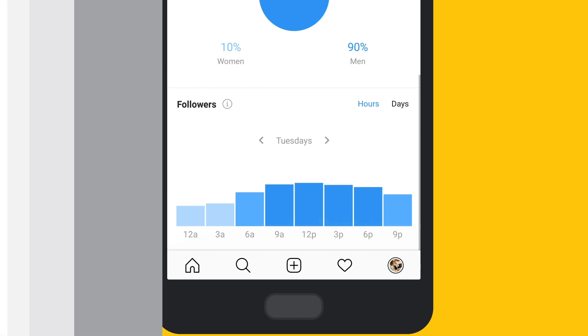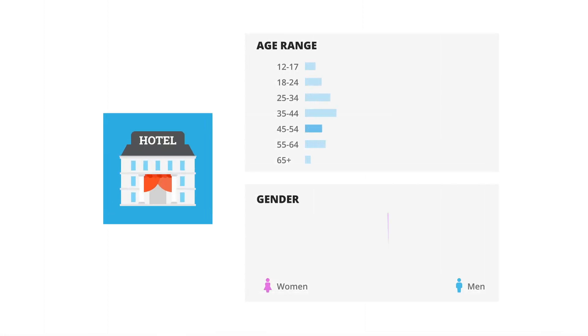Based on this information, a hotel chain might learn that their audience is actually older and more female. Insights which could be useful for content planning and targeting.